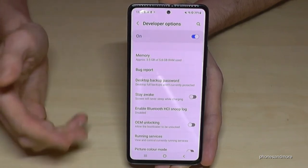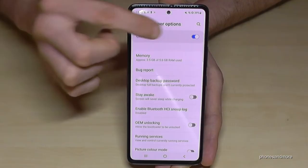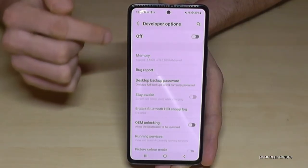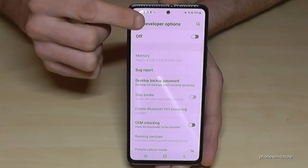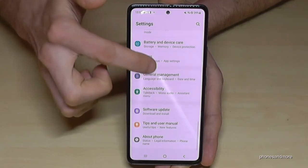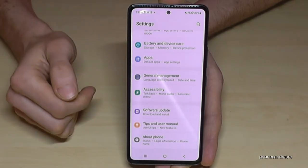If you're done with the stuff you wanted to do, you can also disable the developer options here at the top. Just turn them off like this. And if you go back to the general settings, the developer options are no longer there.